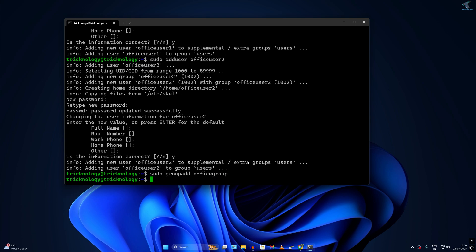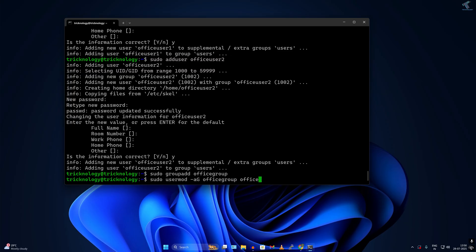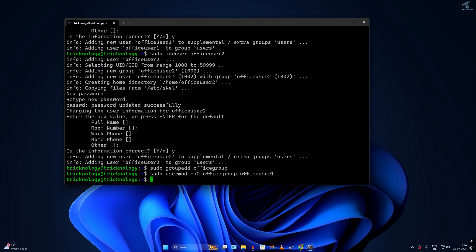After done, I will add both users to this group. The command will be sudo usermod, then space minus a, then space minus G in caps, officegroup, then the username which is officeuser1, and press enter. Next, to add officeuser2, the command will be the same, only change the username to officeuser2.